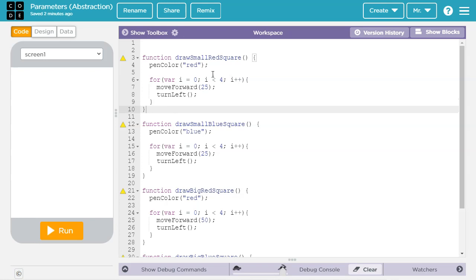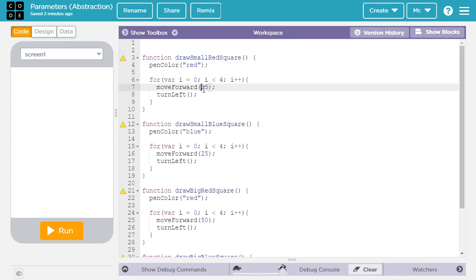We're going to write a function with parameters, and those parameters are going to let us abstract away some of the specifics, like the specific color or the specific number of pixels to move forward. So we'll have a general purpose function that will let us draw a square of any size and of any color.